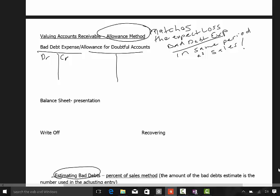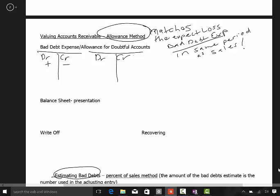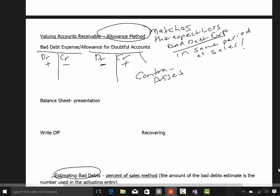The bad debt expense account is an expense — it increases on the debit side and decreases on the credit side. The allowance for doubtful accounts is the opposite: it is a contra asset, so it increases on the credit side and decreases on the debit side. What it's there for is to reduce your accounts receivable account.